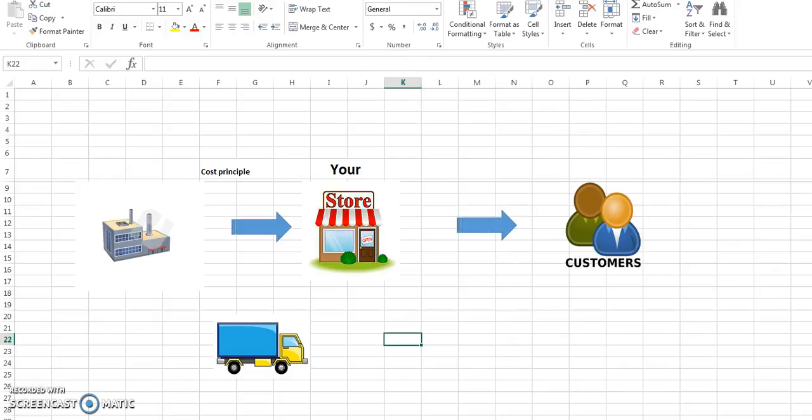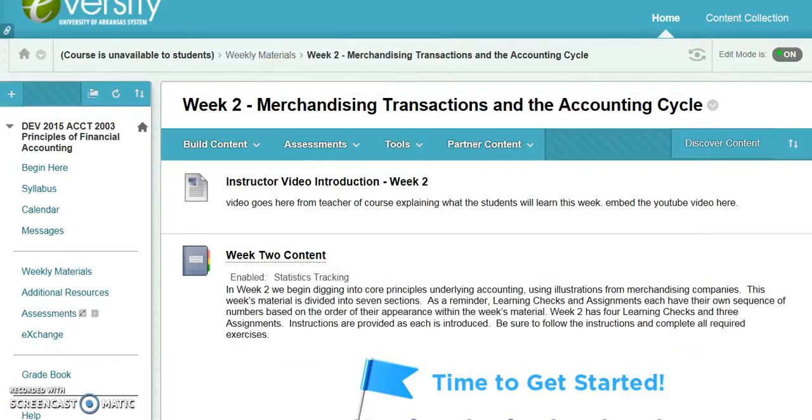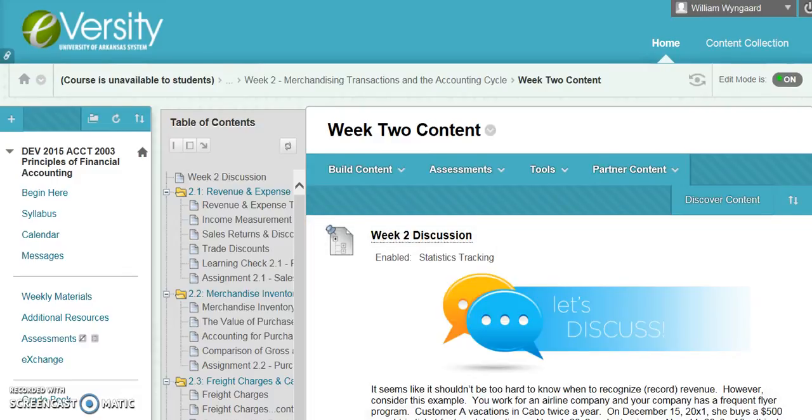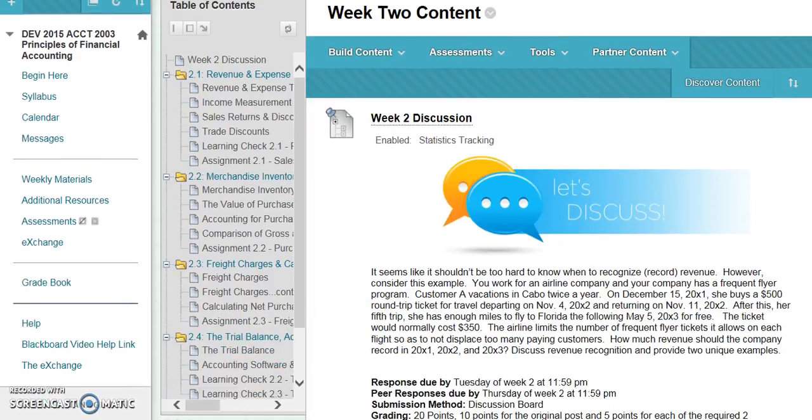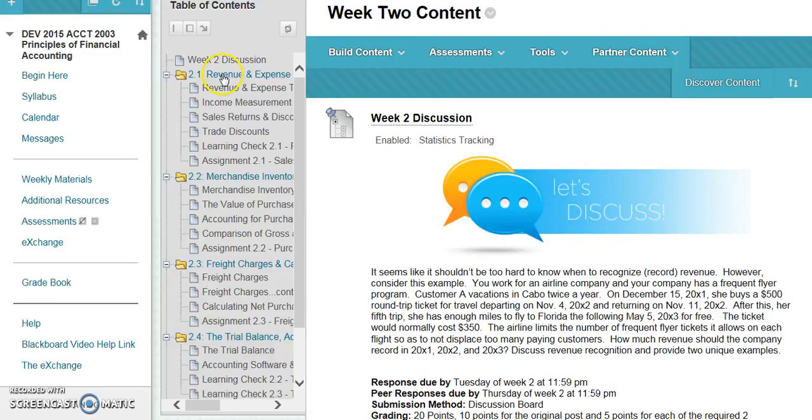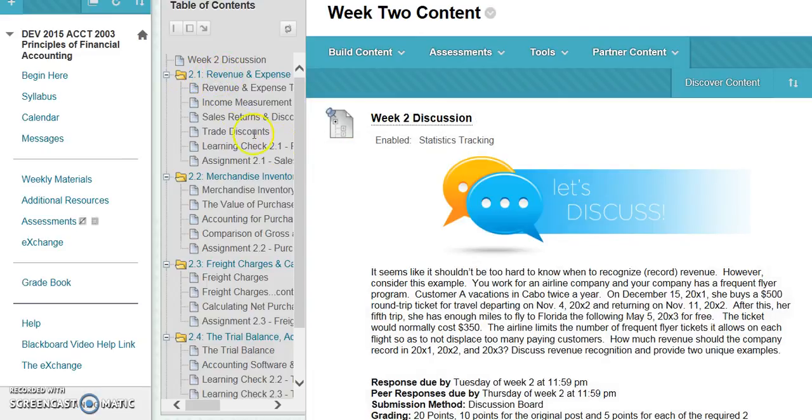If we look at the outline for week two, it's not quite as long as week one. Section 2.1 is talking about buying inventory, and then we've got sales returns,